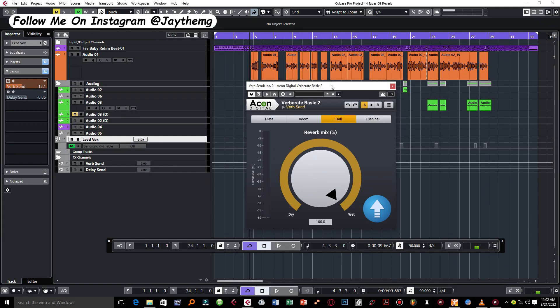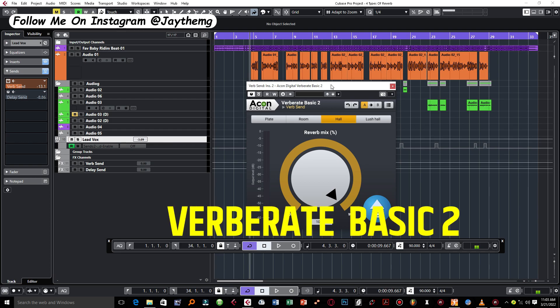In today's video, I want to share with you this free yet amazing reverb plugin. The plugin is called Viberate Basic 2.